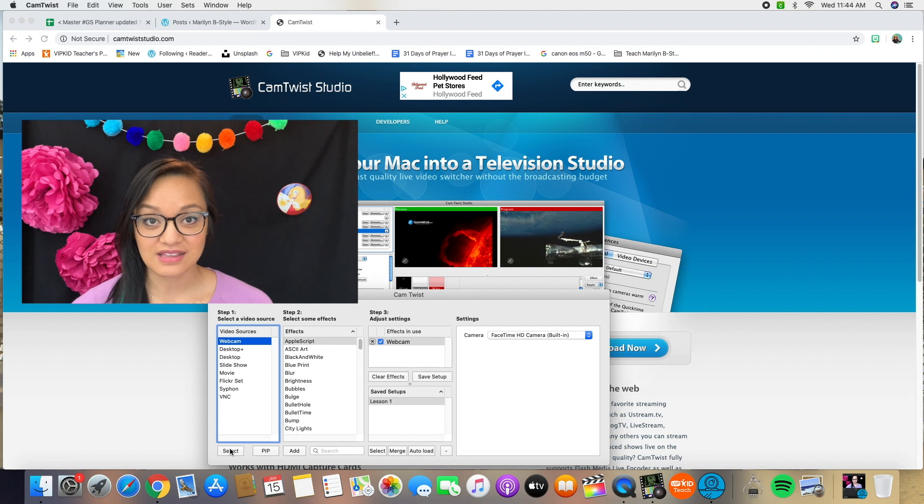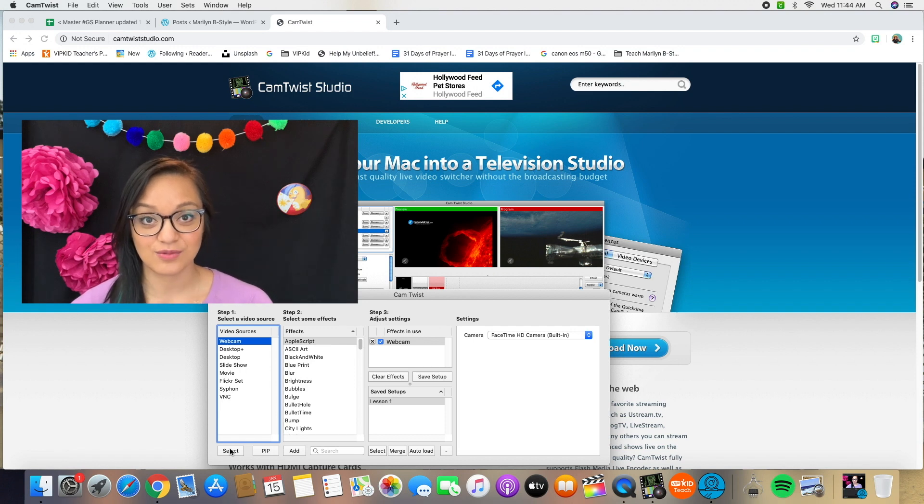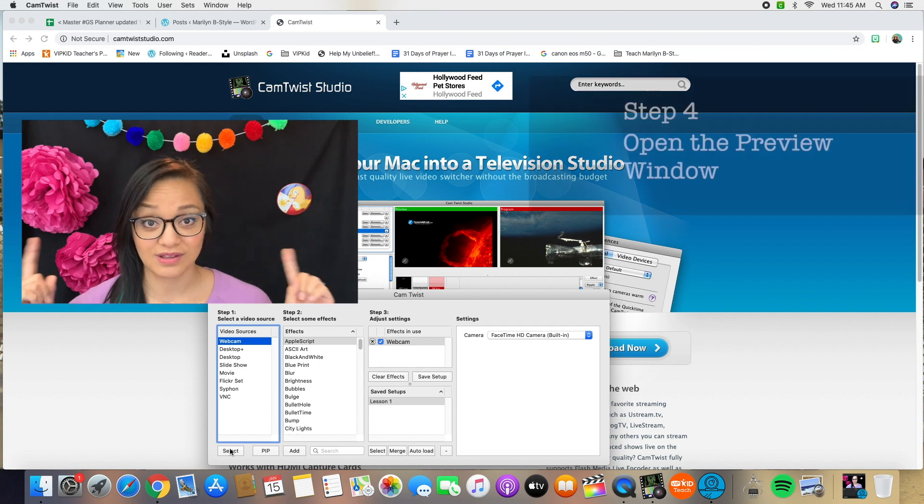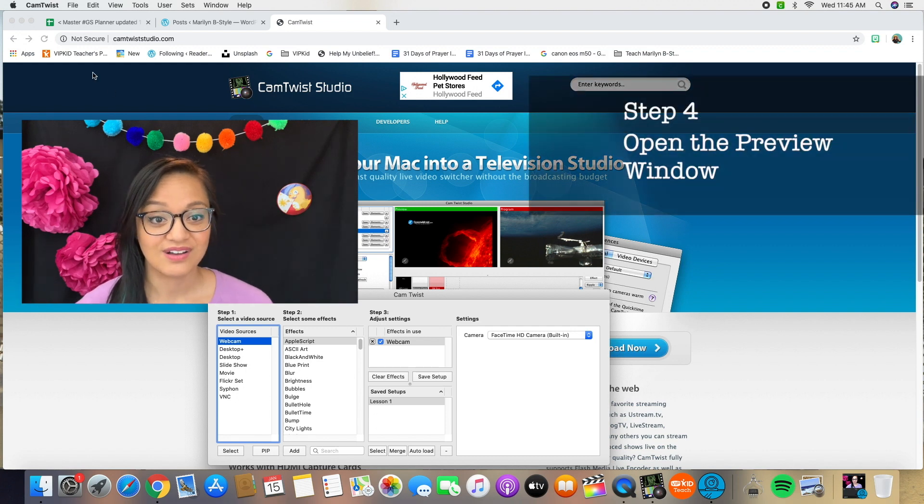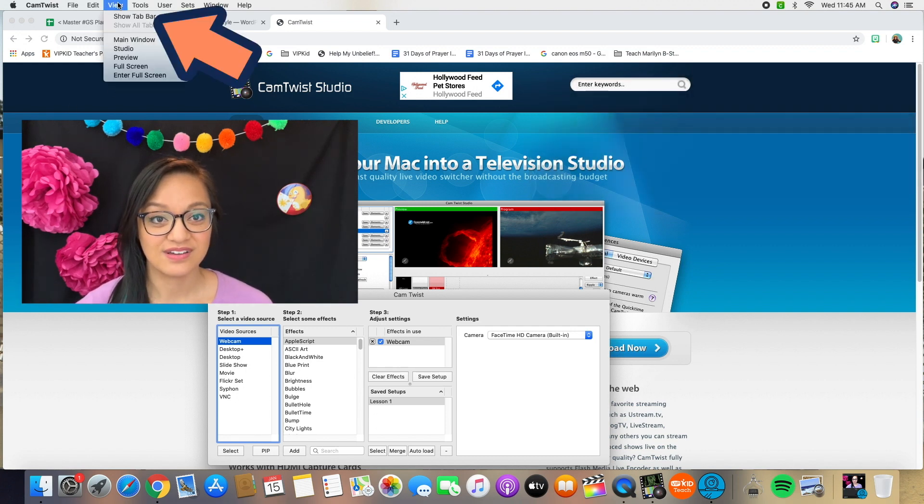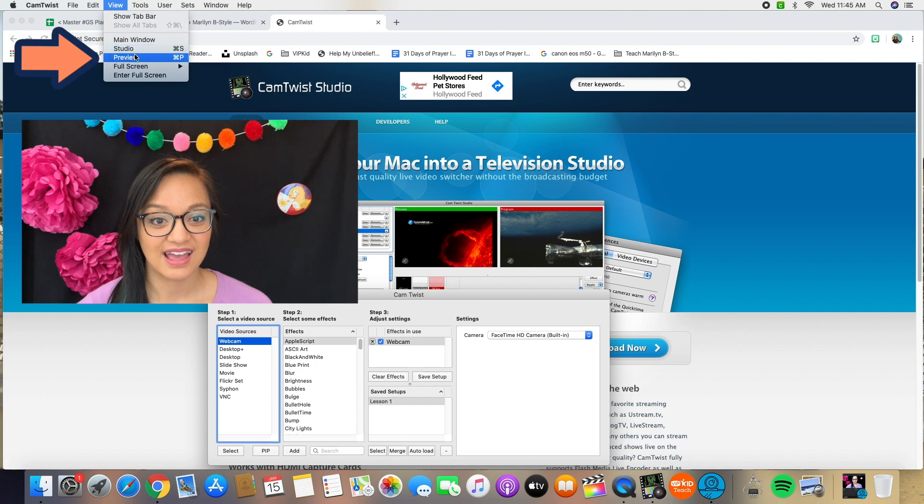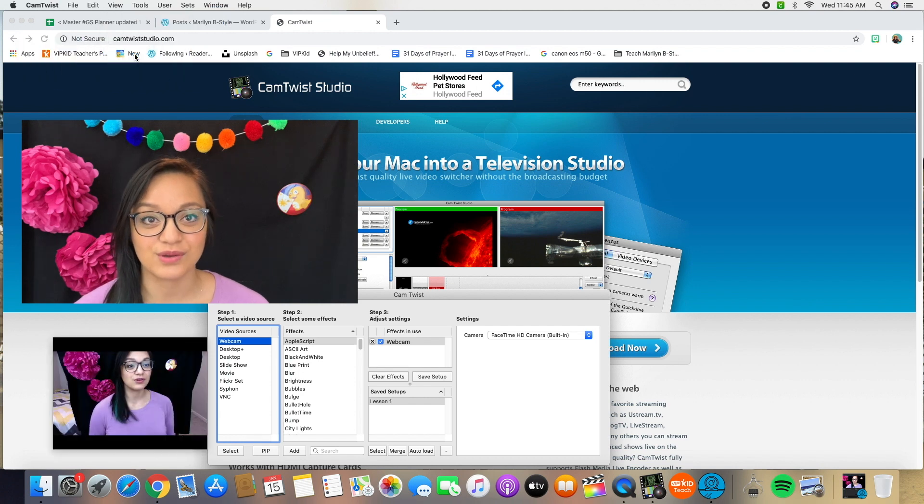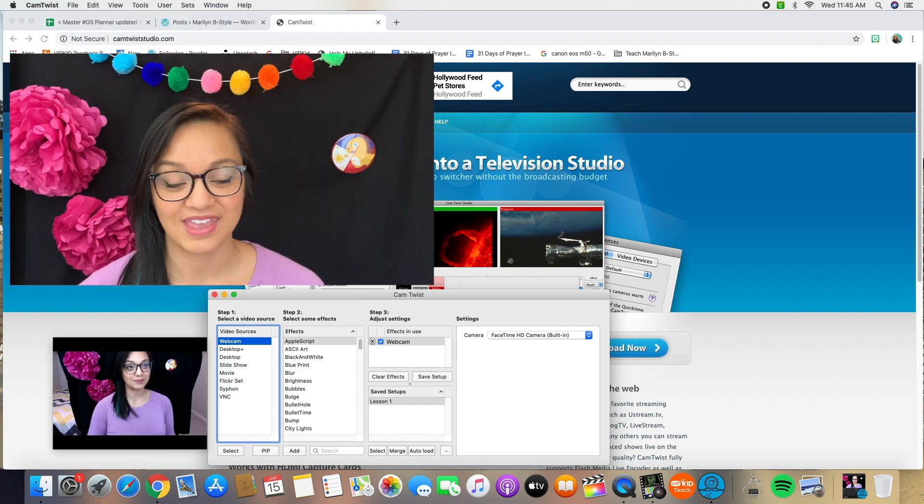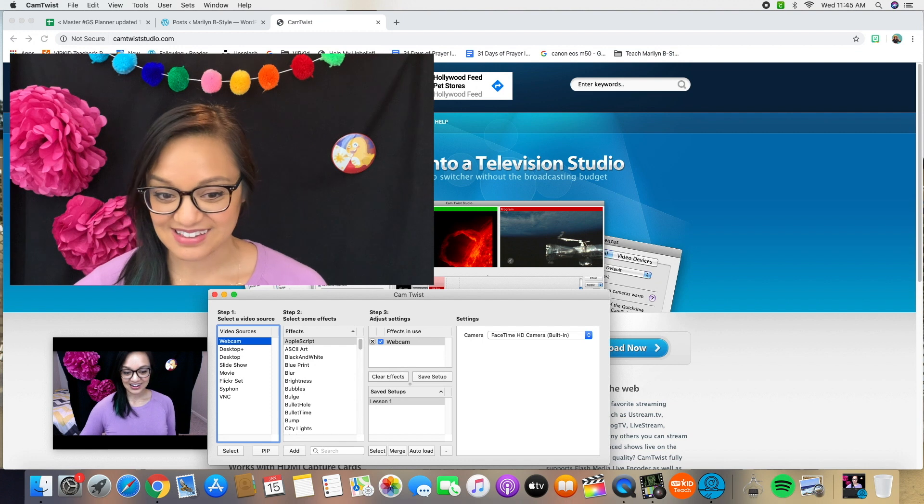It's going to automatically launch the HD picture. Right now you can't see anything because we don't have a preview open. So go up here to view and select preview. You can also shortcut that with command P.